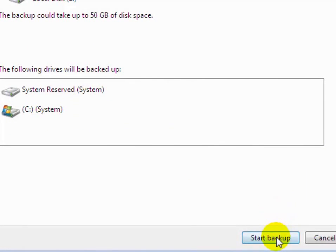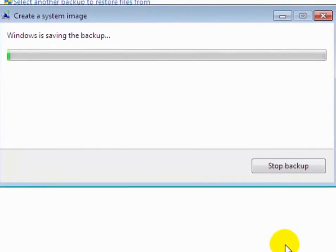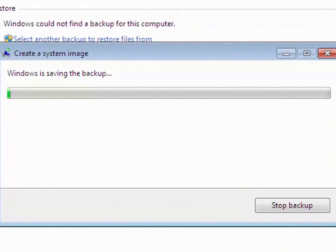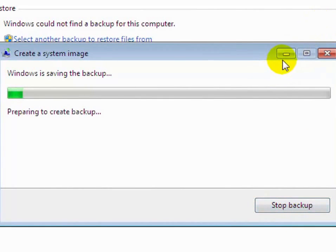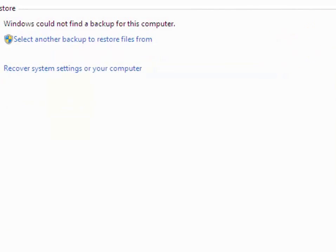Now click on start backup to start your backup on drive E. Now you will see your backup is saving in drive E. To stop backup, you can click it. Now you will see how to take backup of your system image on your hard drive.